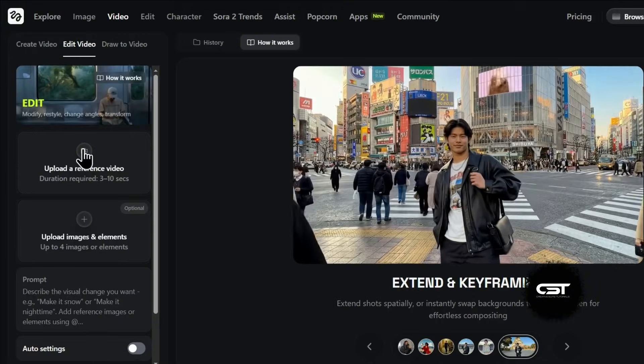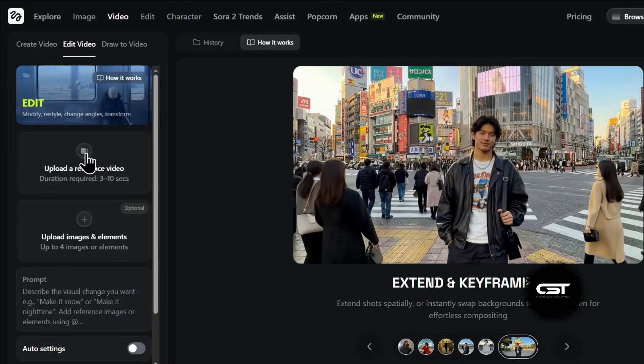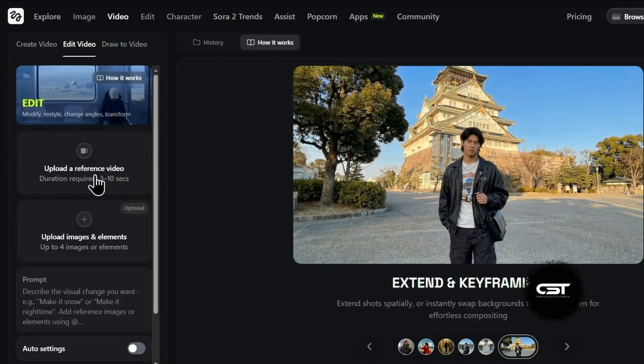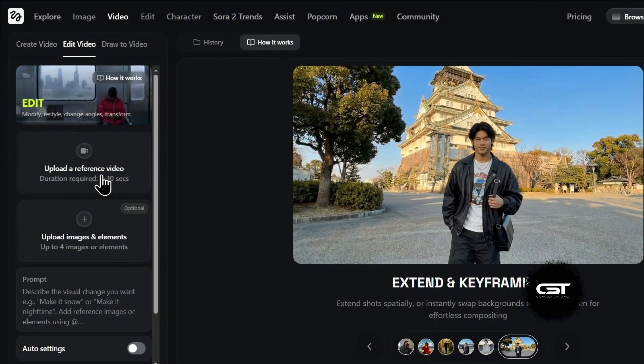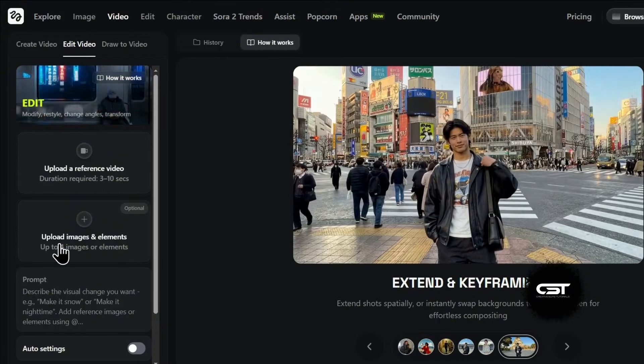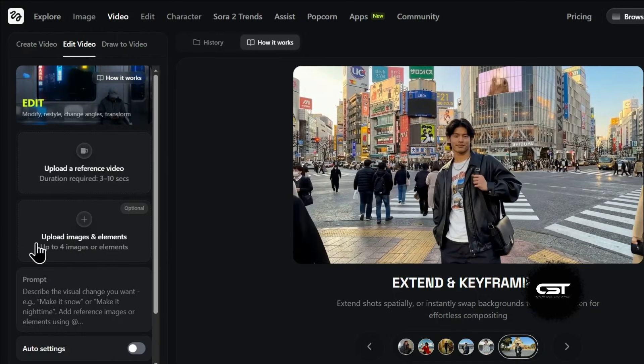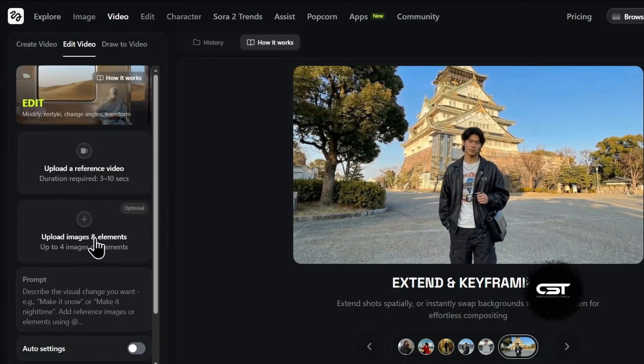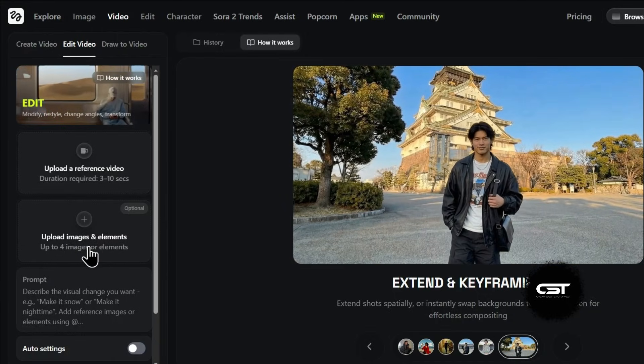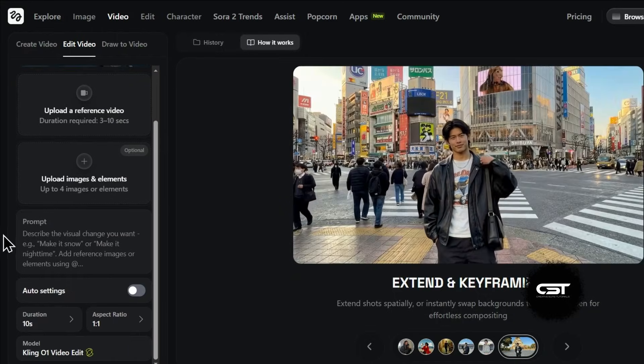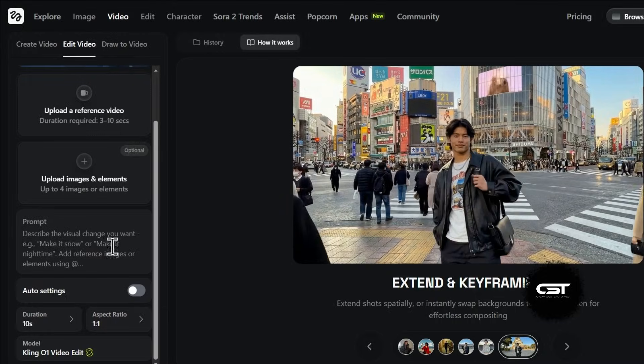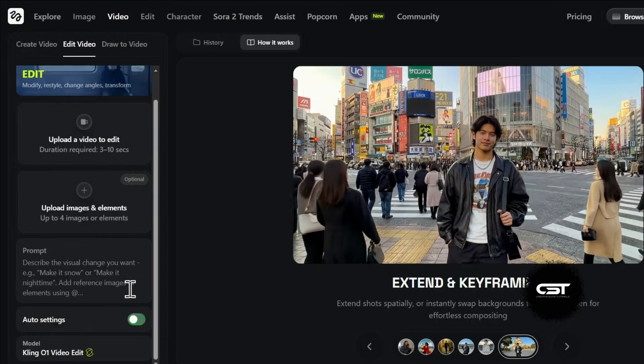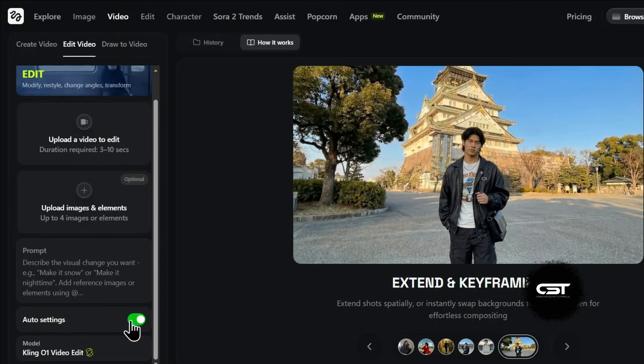Over here is where the magic happens. You can upload a reference video and, this is cool, you can add up to four specific elements or images you want to appear in the video. Down here, we have our text prompt and the settings to control duration and aspect ratio.